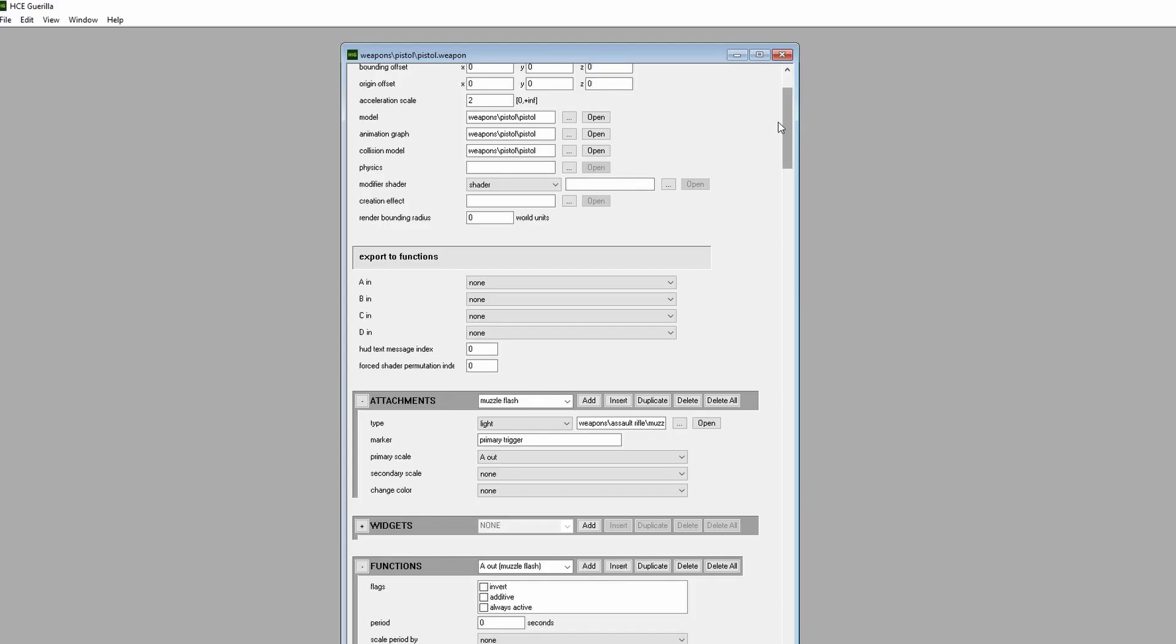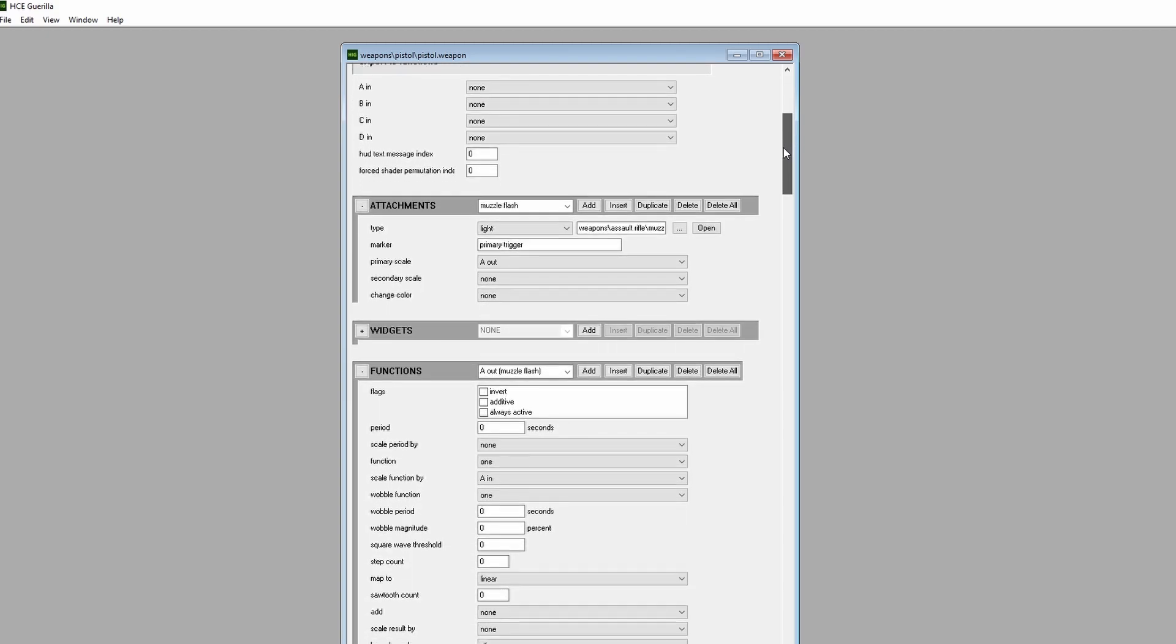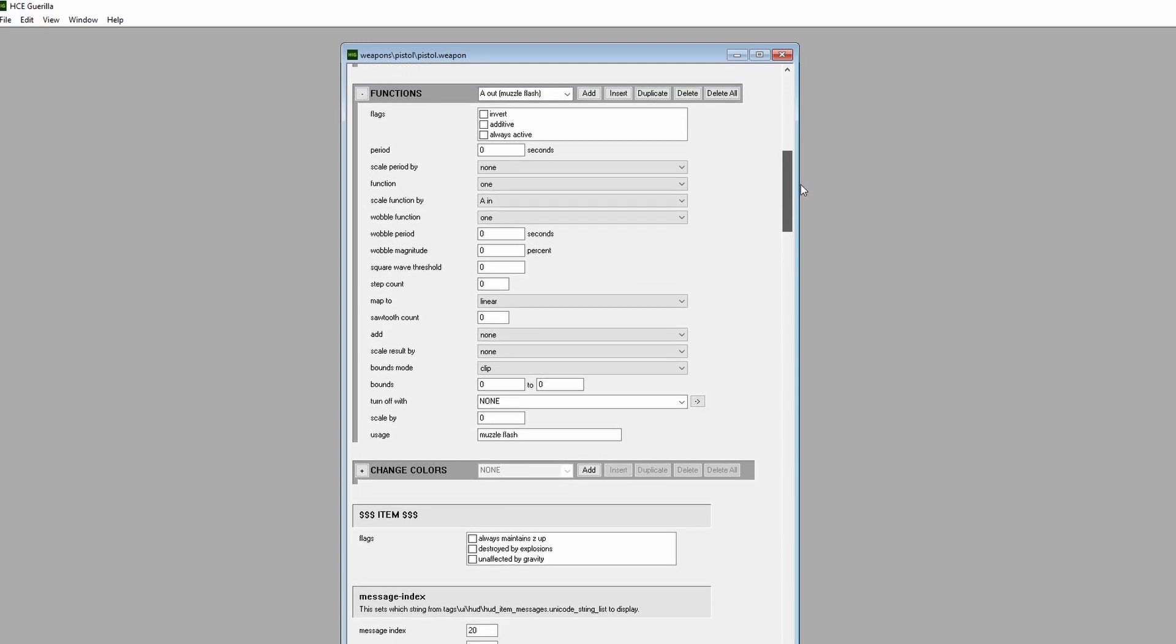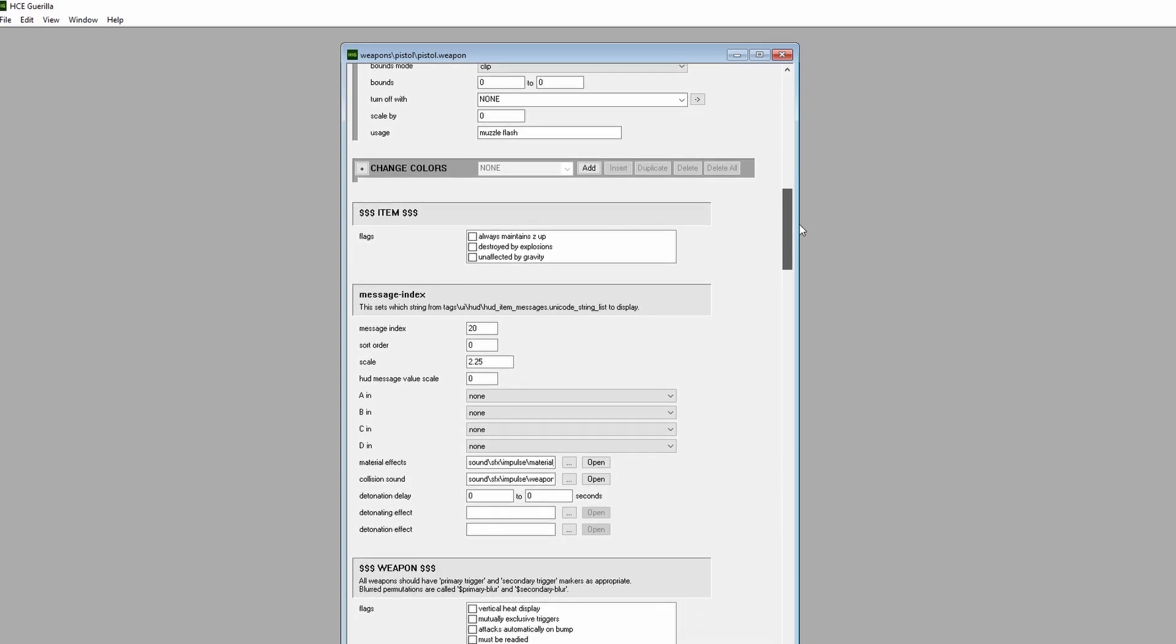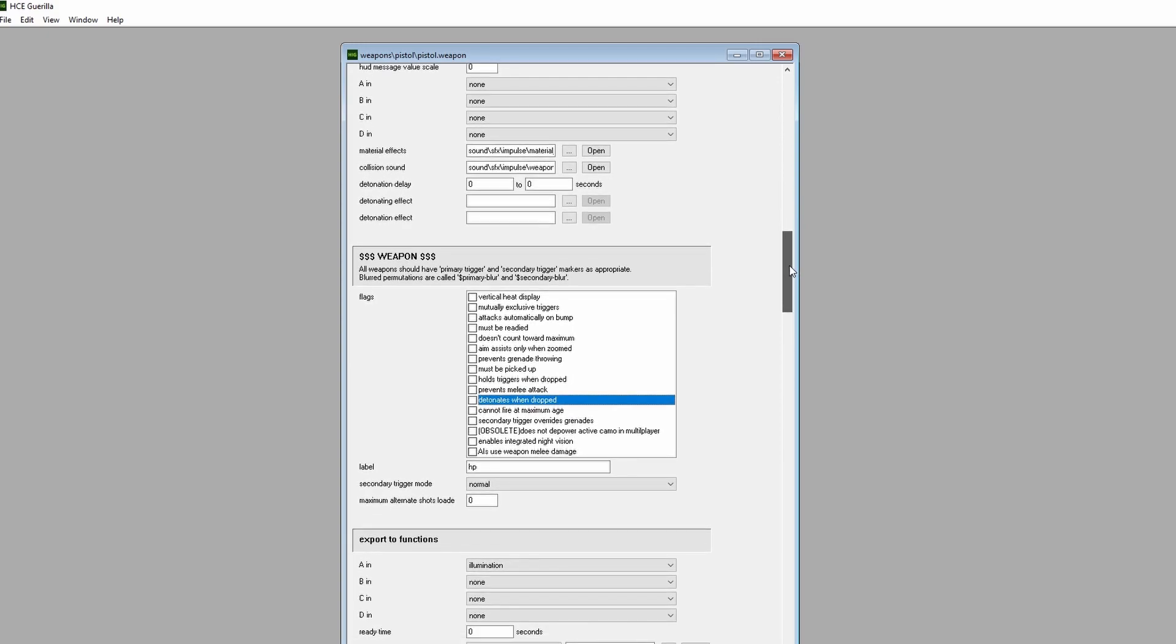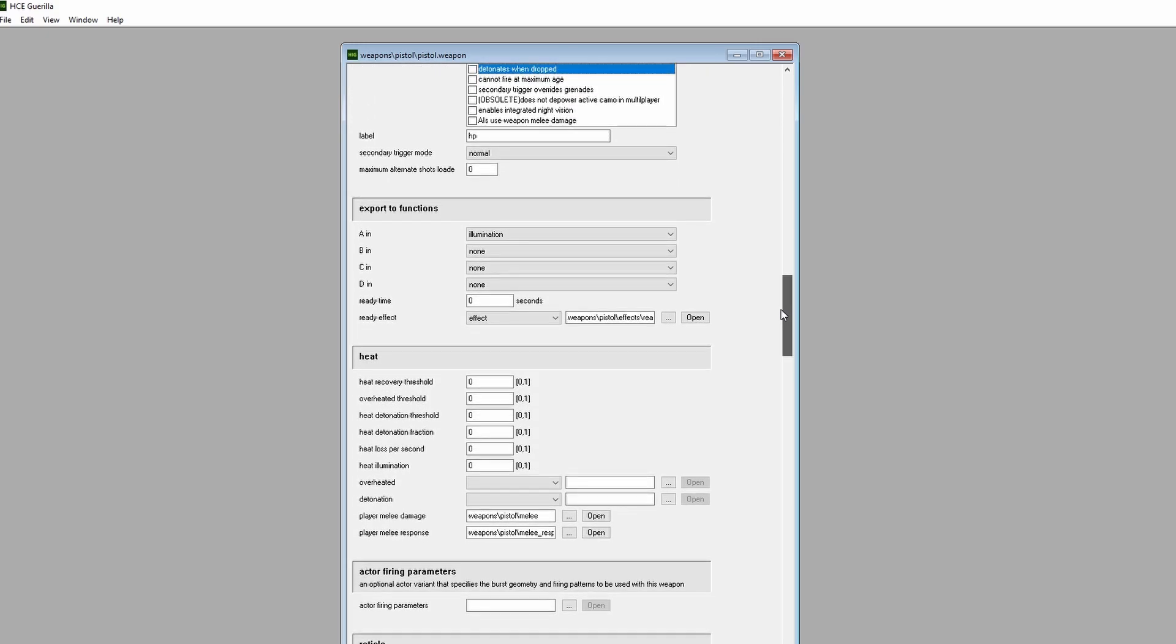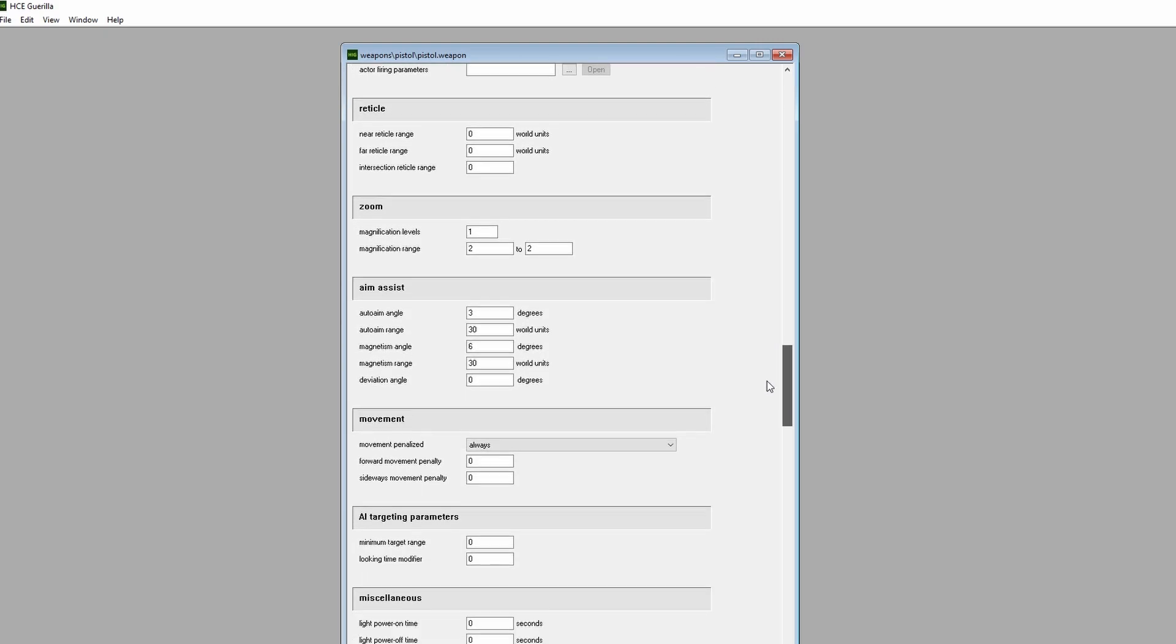As was mentioned in the first episode, tags are akin to spreadsheets of data that make up the components of Halo's game assets. Tags can reference other tags to create webs of data that make assets whole, such as weapons, vehicles, characters, effects, scenery, and a whole bunch more.